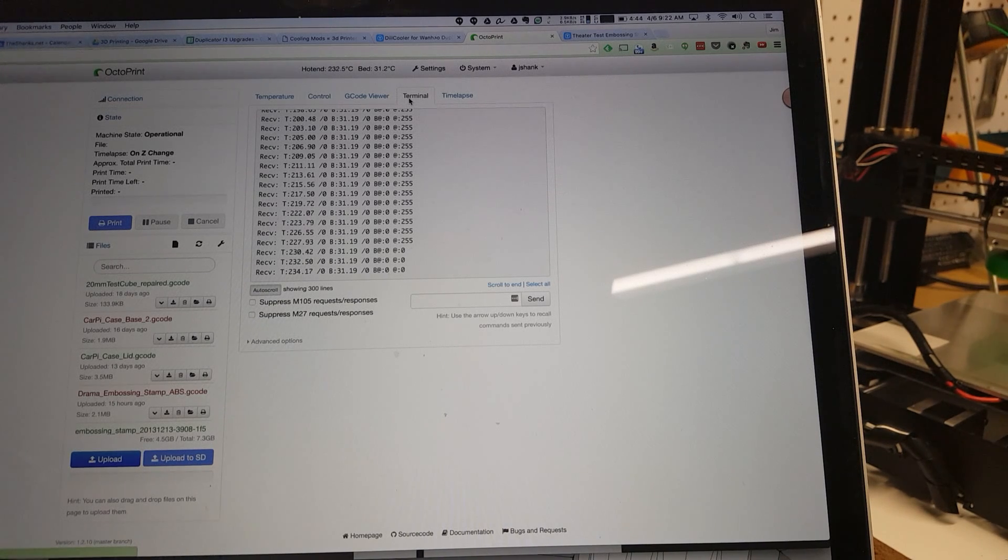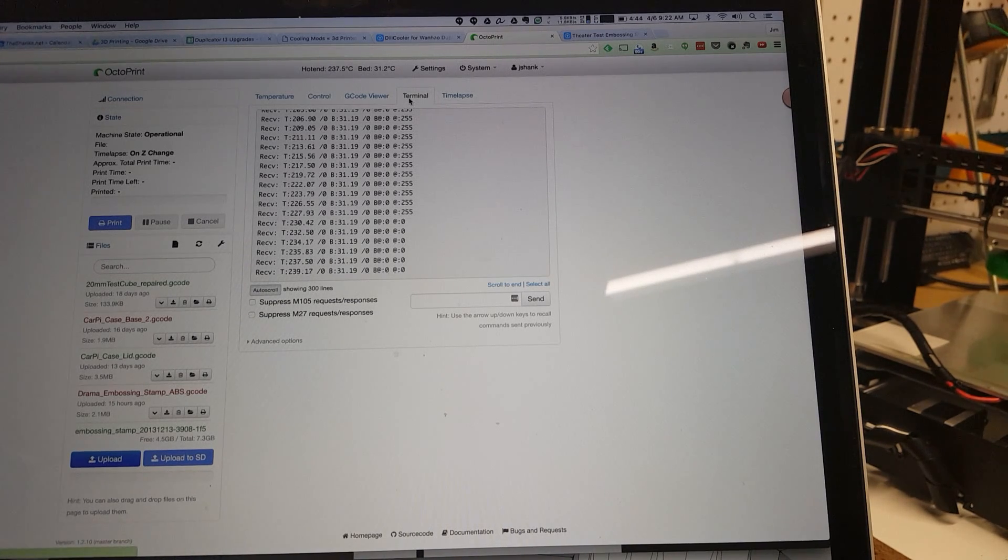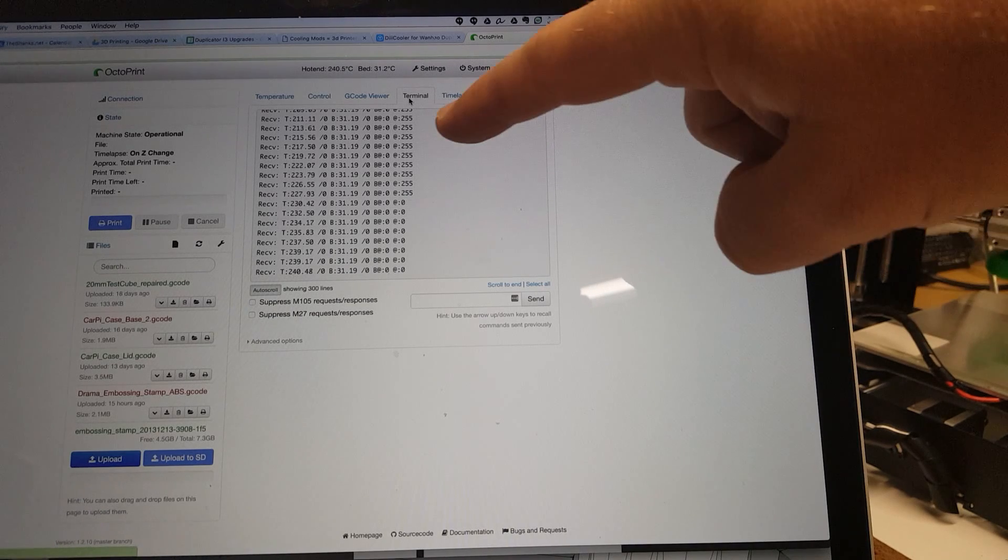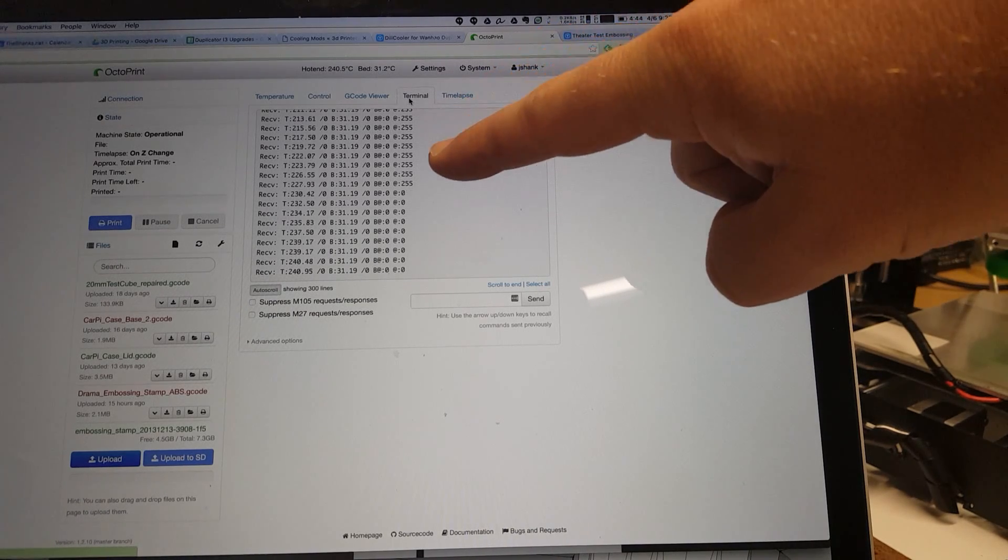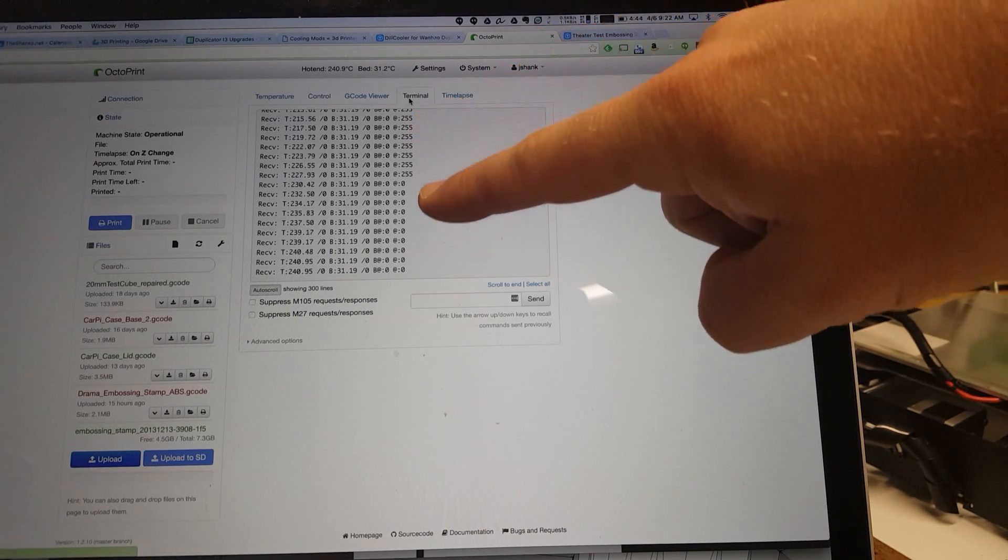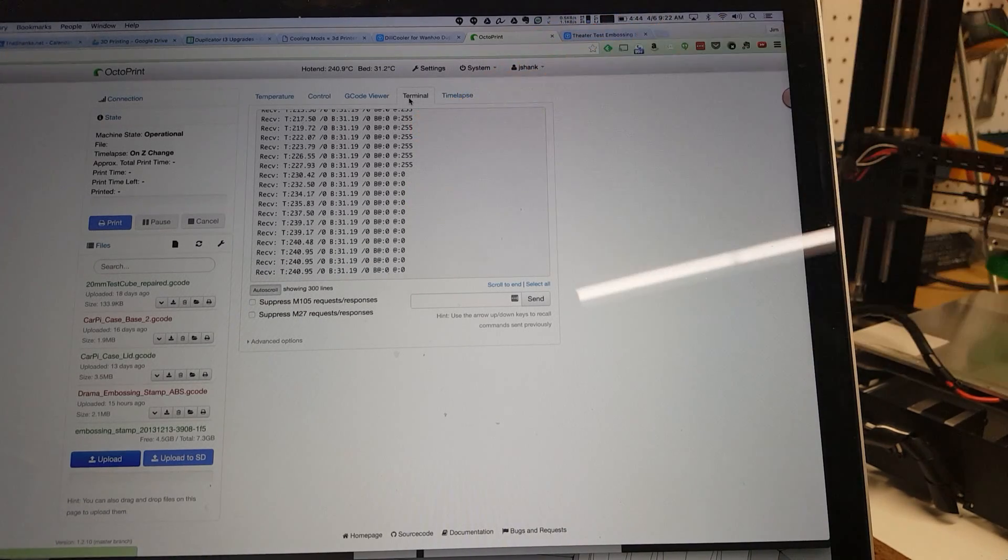We've hit our target temperature and it looks like it's turned off the heater. Let me see, at 255 here indicates the heaters on, at zero indicates the heaters off.